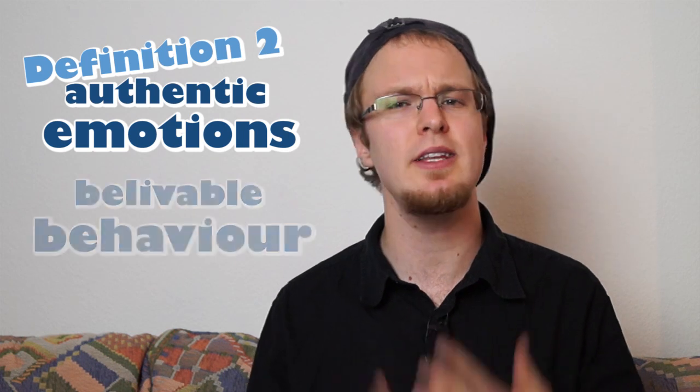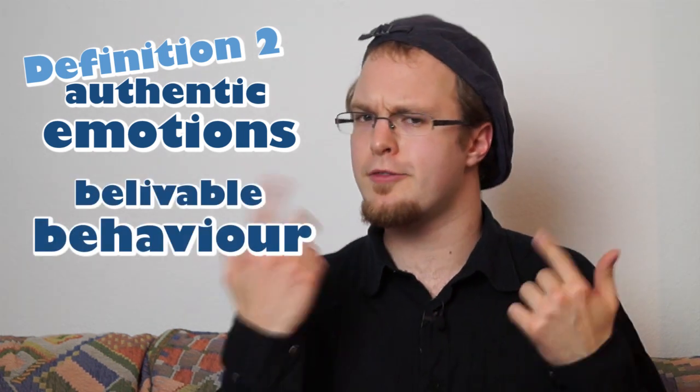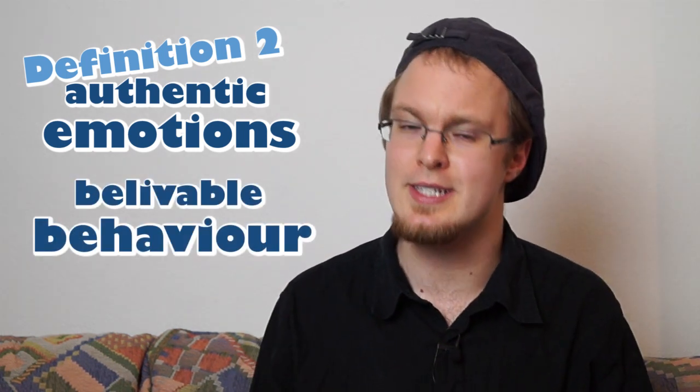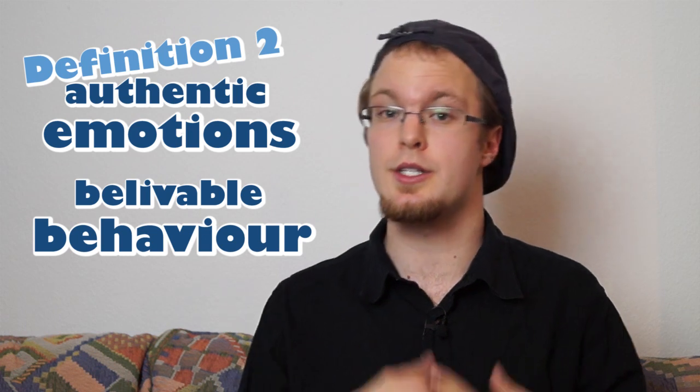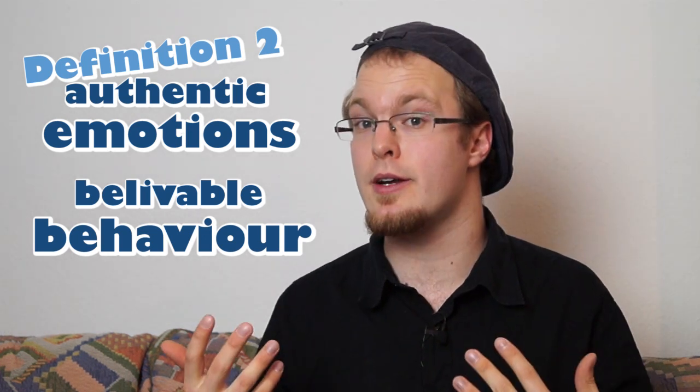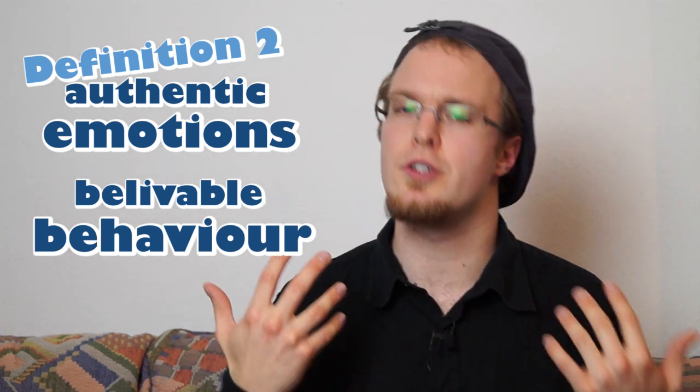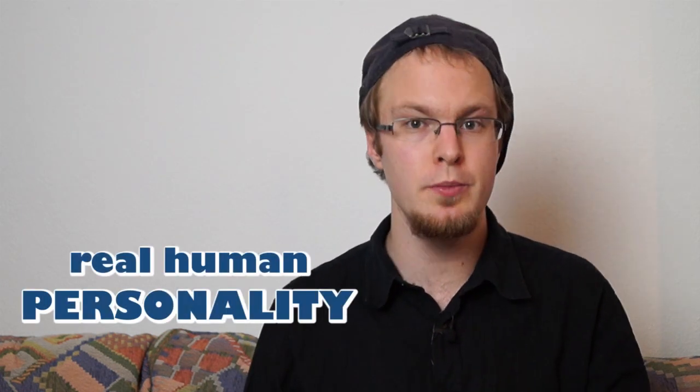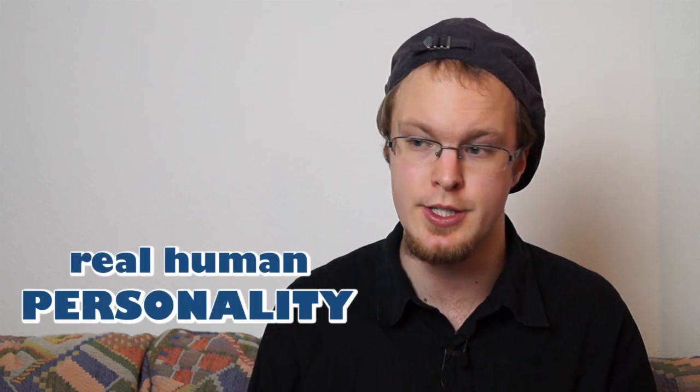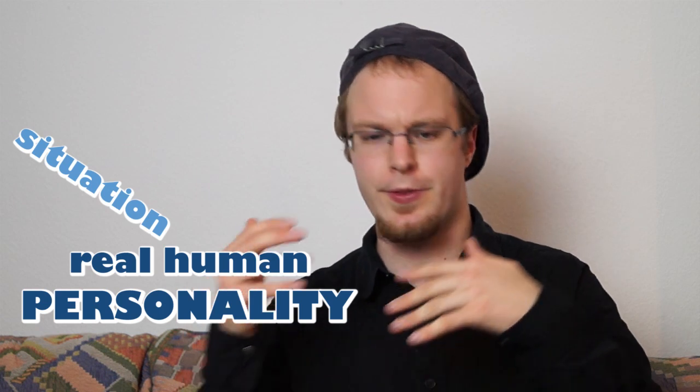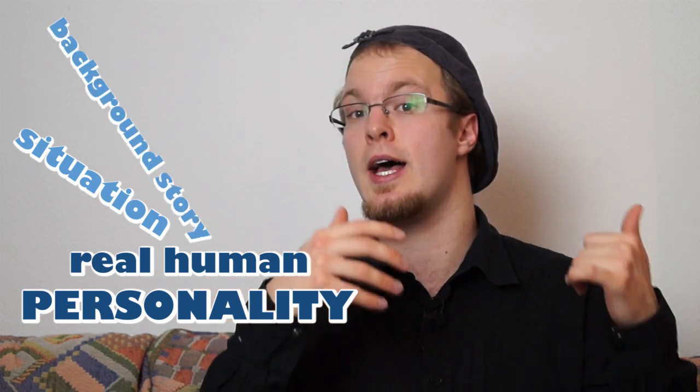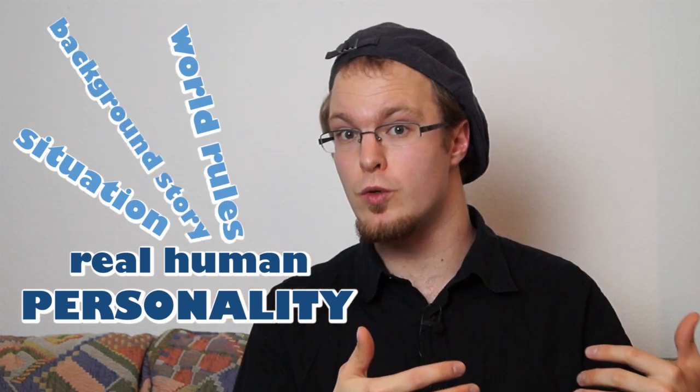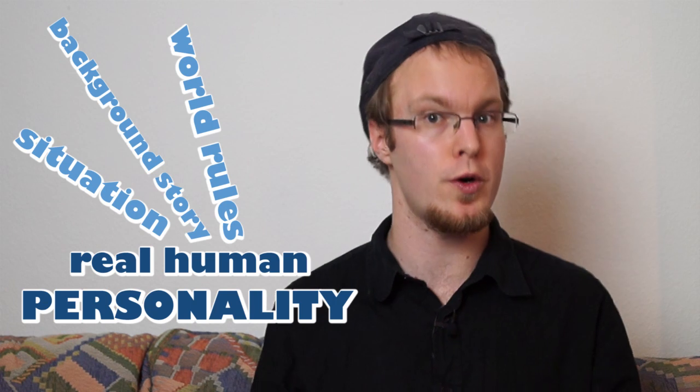Authentic emotions and believable behavior. And this is often more reflected in the acting than it is in the design. It doesn't matter if the character is drawn in a realistic style or in a cartoony style. He still can behave realistically. Namely act like a real human personality. In this situation with this background story and the rules of this particular world.